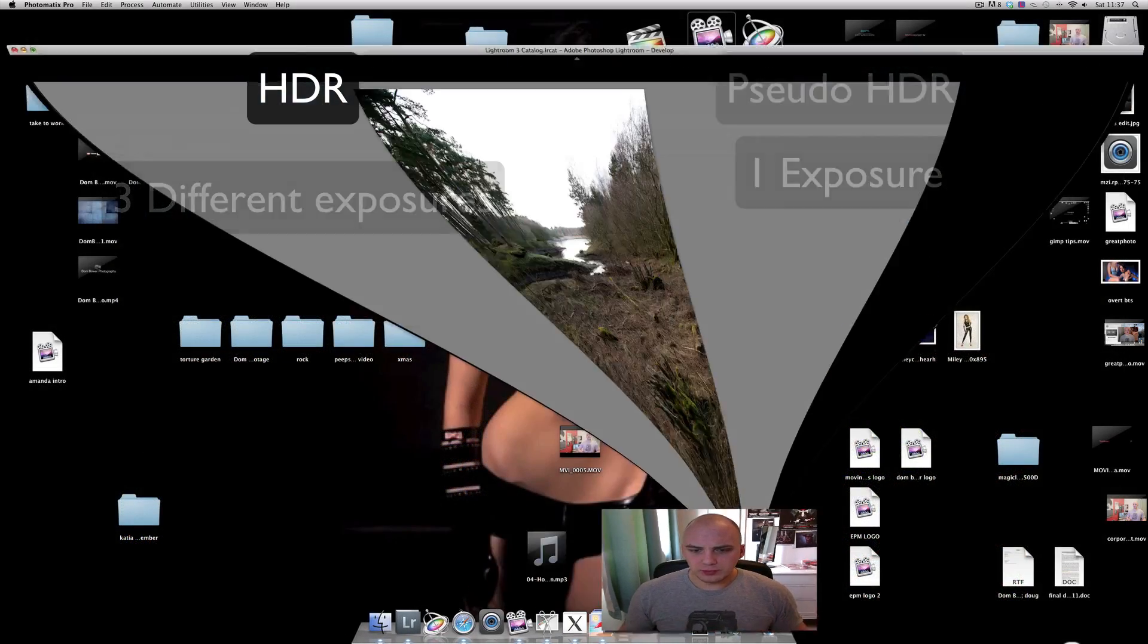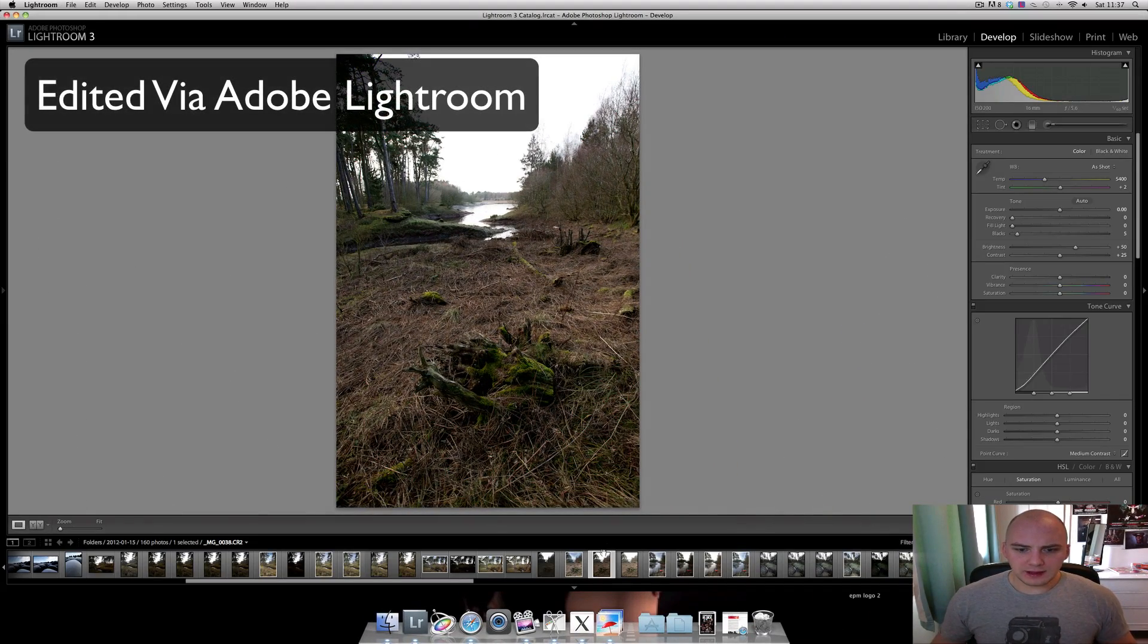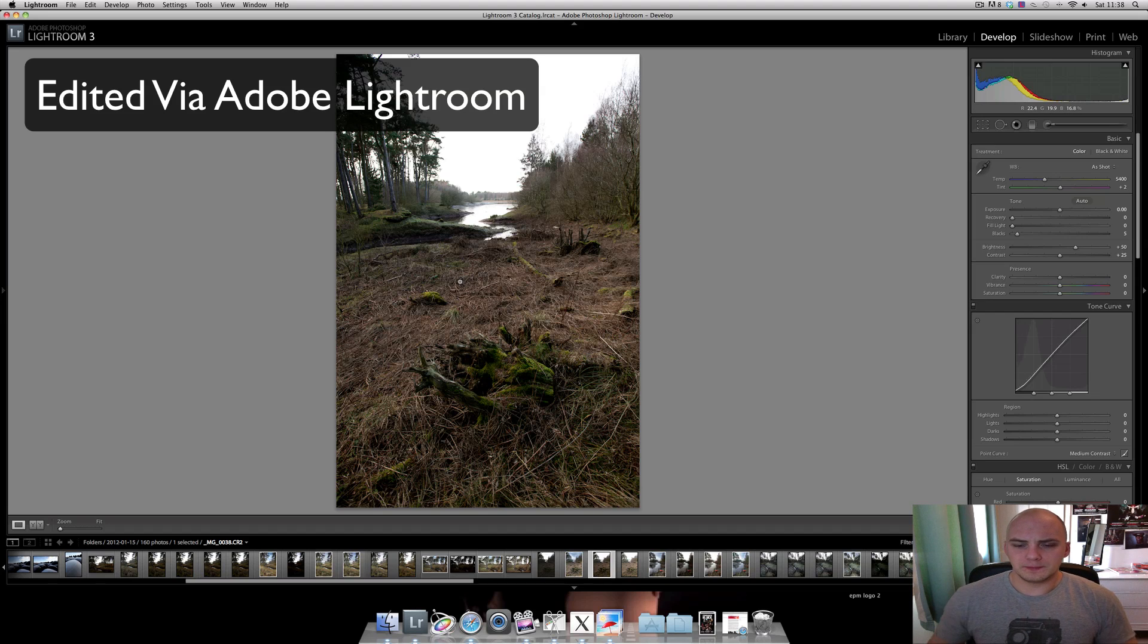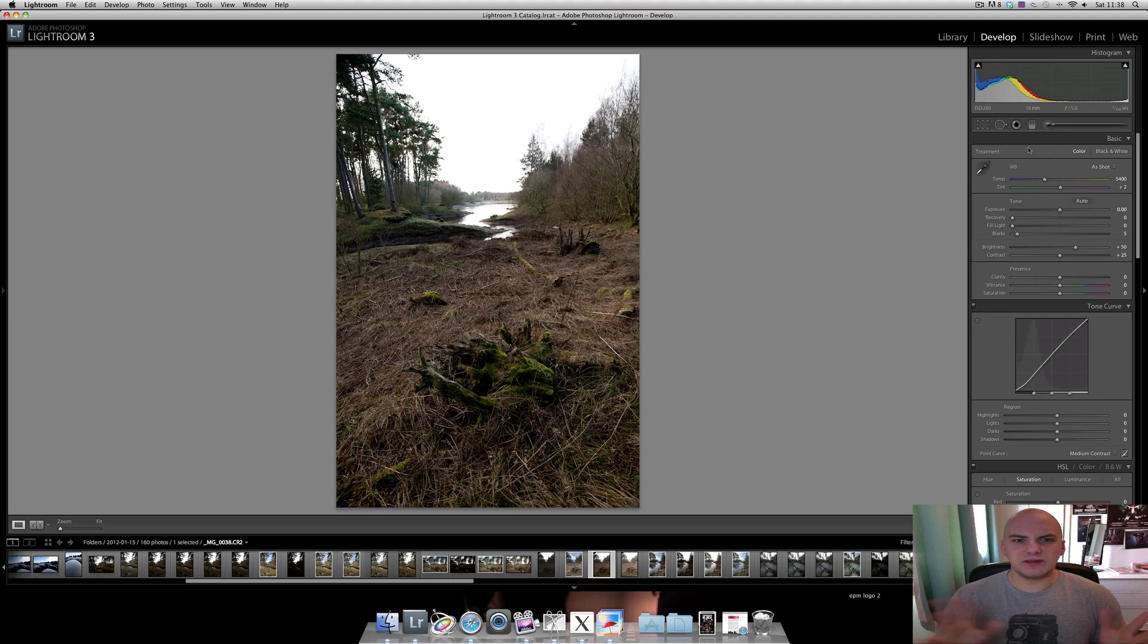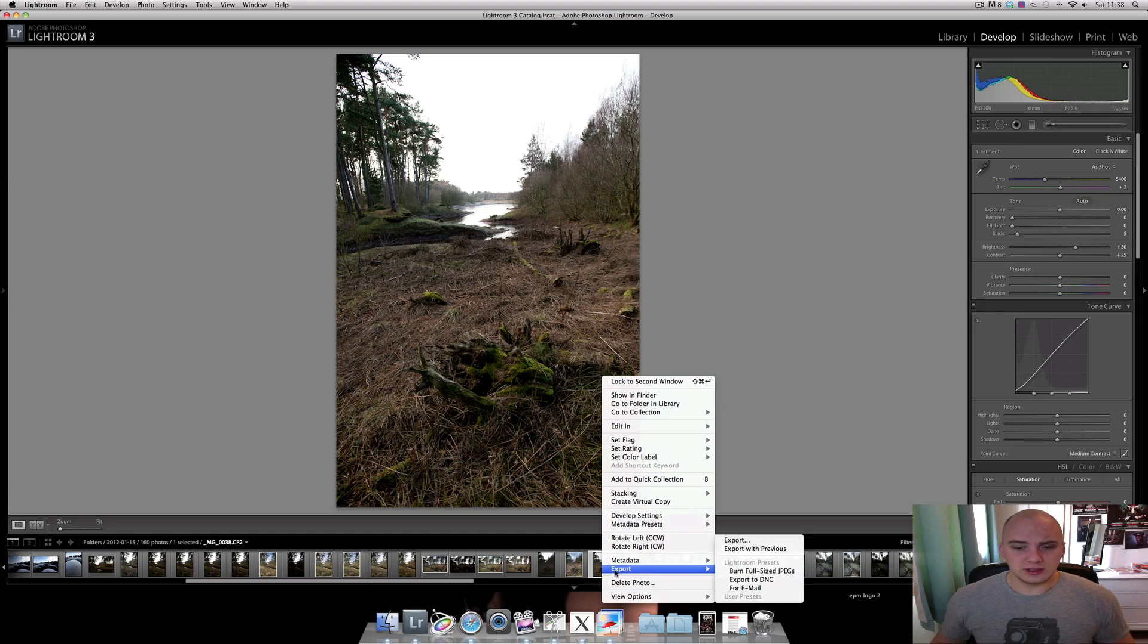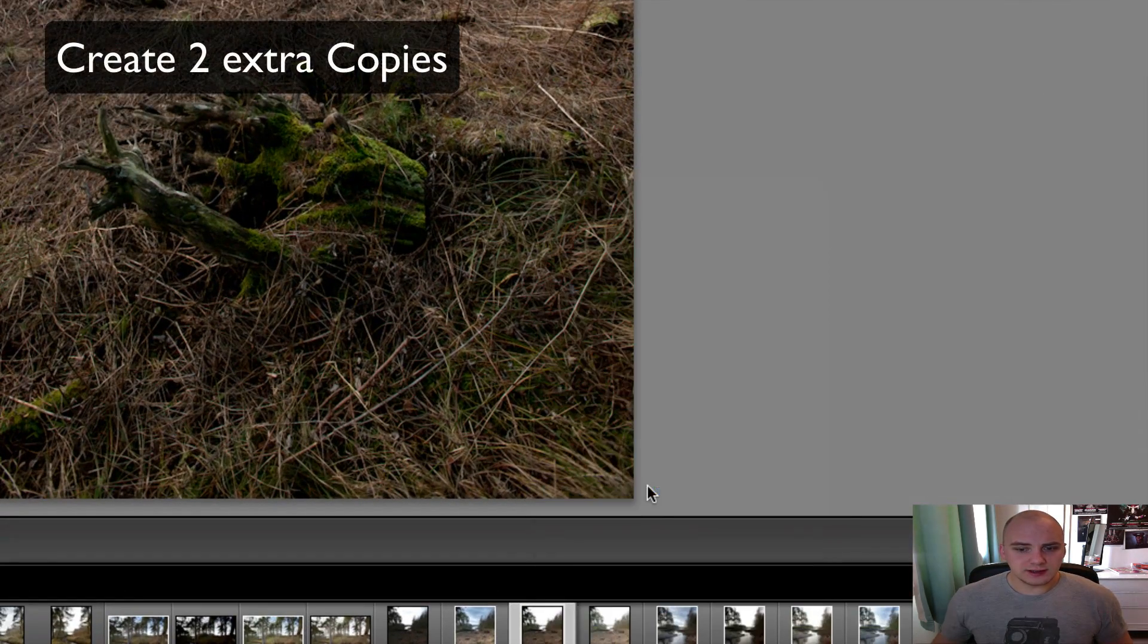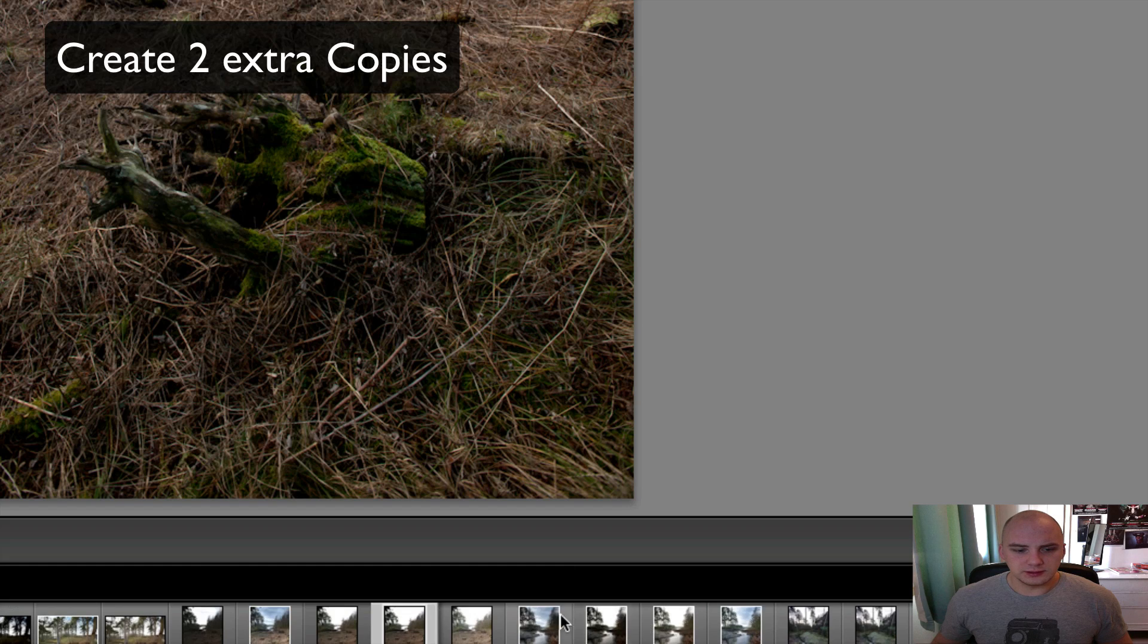I've just opened up Lightroom and I've got this photo which I took on a recent walk. It is roughly the middle exposure area where I want it to be. To do a pseudo HDR, I need to create a couple of virtual copies.